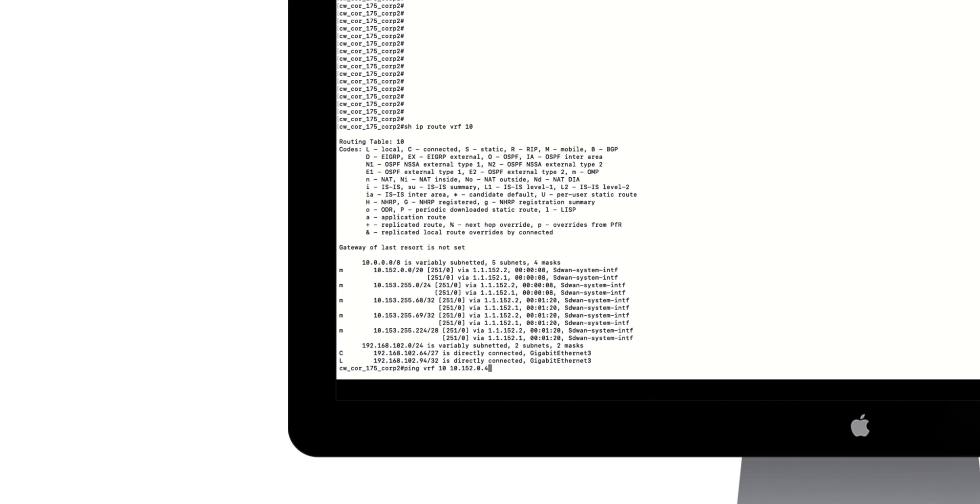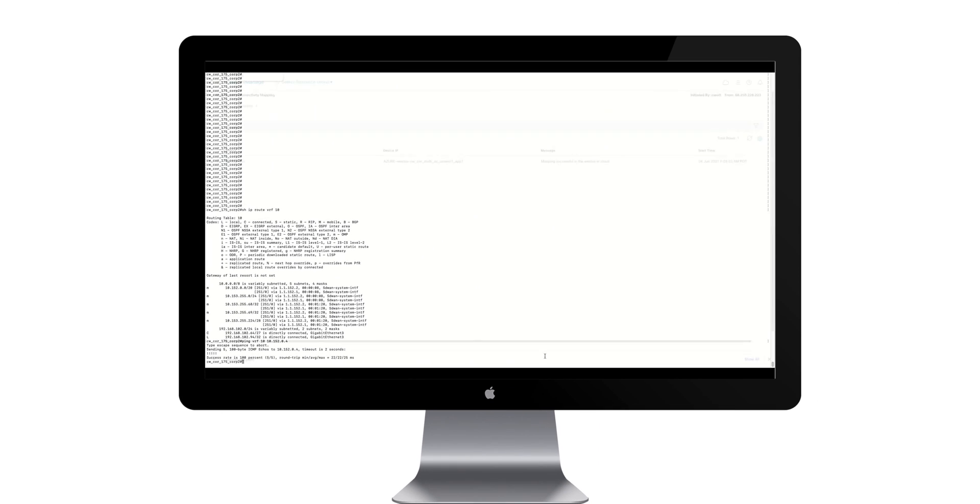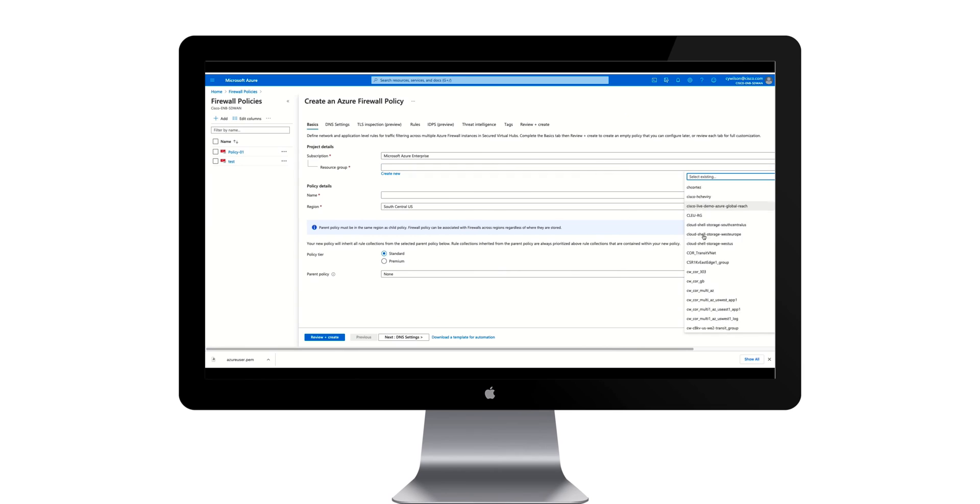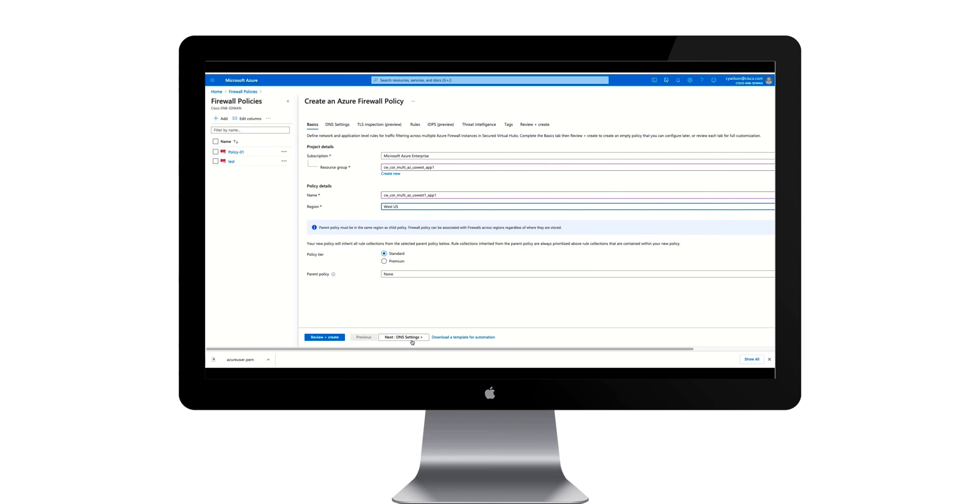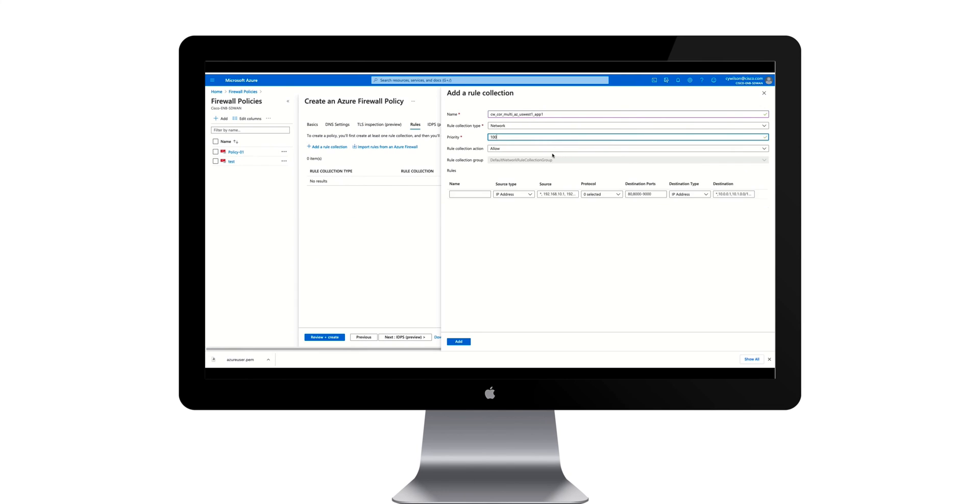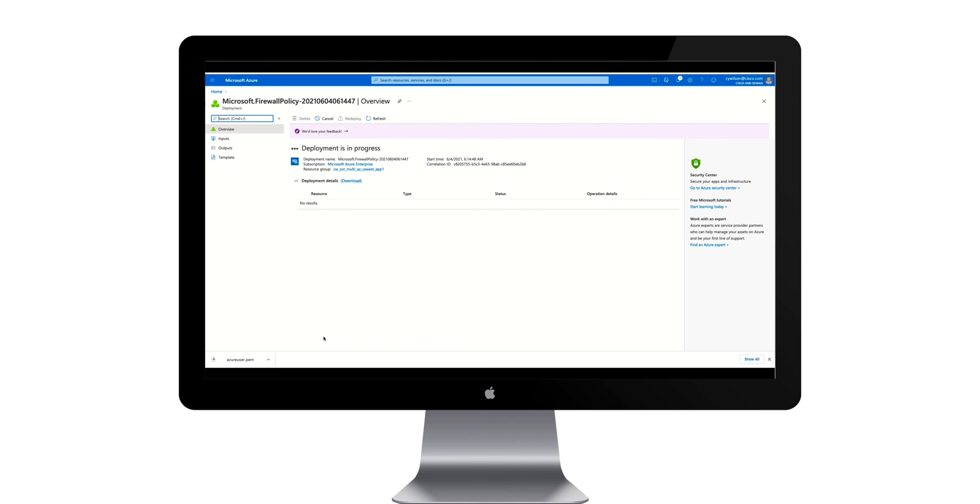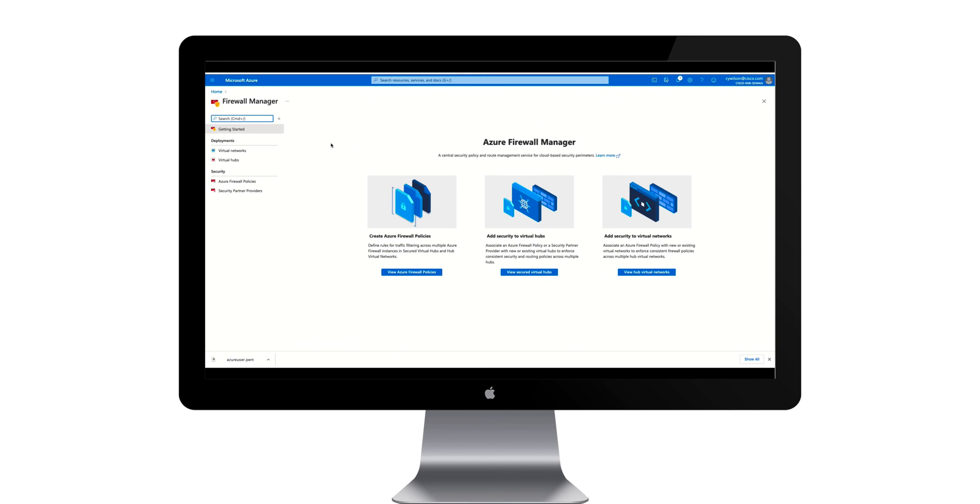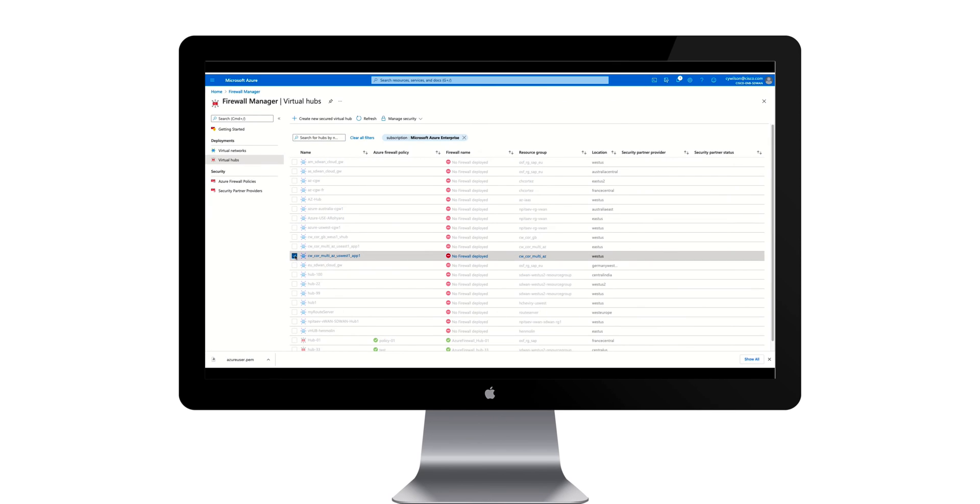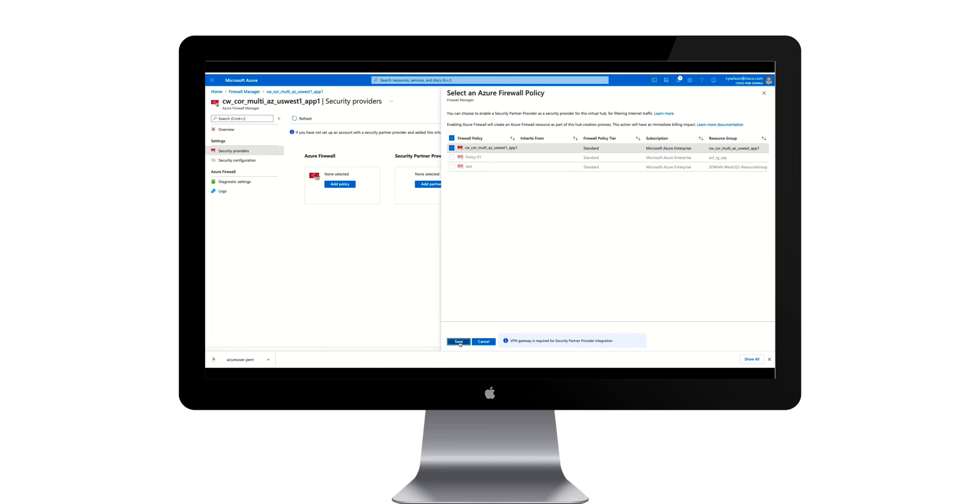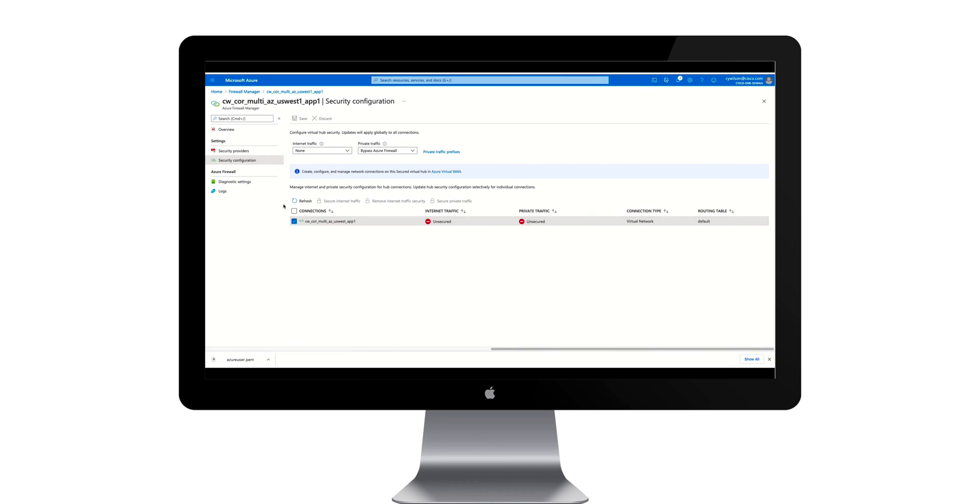Now, let's assume that we want to block traffic to this V-net using the Azure Firewall. Moving over to the Azure portal, we'll create a simple policy to do just that. The policy is then attached via the security provider's workflow. And finally, inspection of our branch to cloud traffic is enabled through the security configuration workflow, seen here.